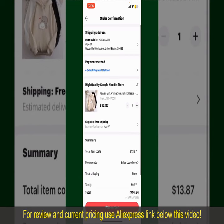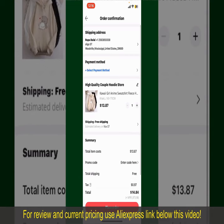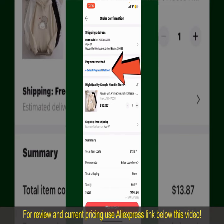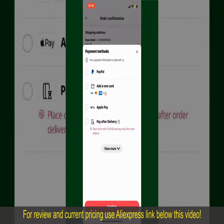This page will show you the order details and summary for the product. You can enter a promo code if one is available. You'll also need to enter your payment details. Tap on Select Payment Method and choose your desired payment method.